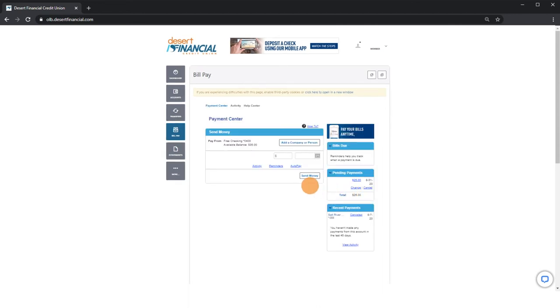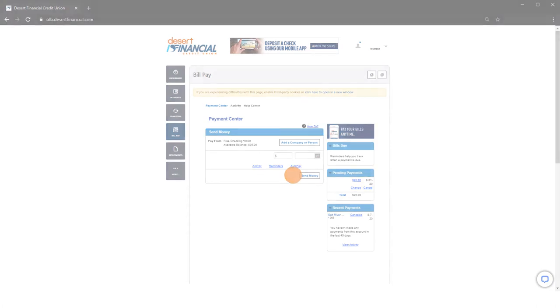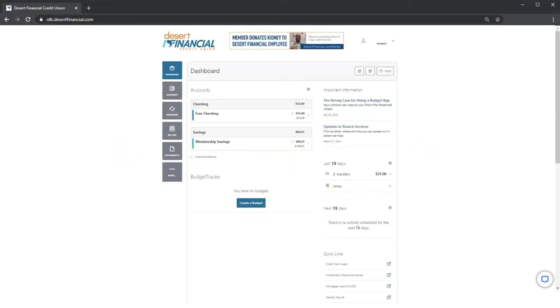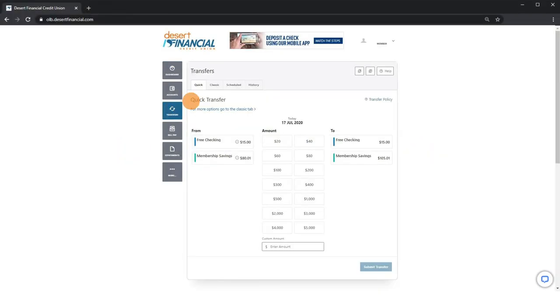How to transfer funds: click on transfers in the left-hand menu. You will see four tabs. Use quick for transferring funds between your accounts and for loan payments.